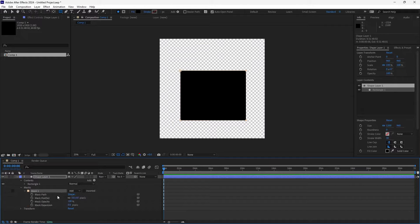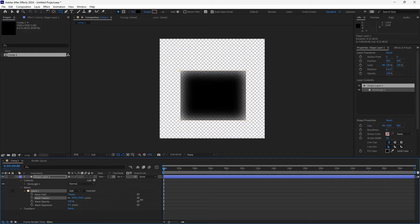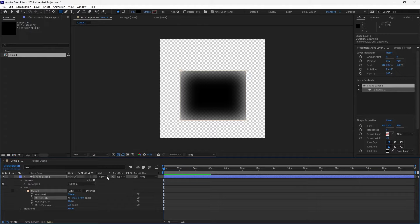Now if you go down to Mask Feather, you can bump that up and you'll get that feathering effect that you want.